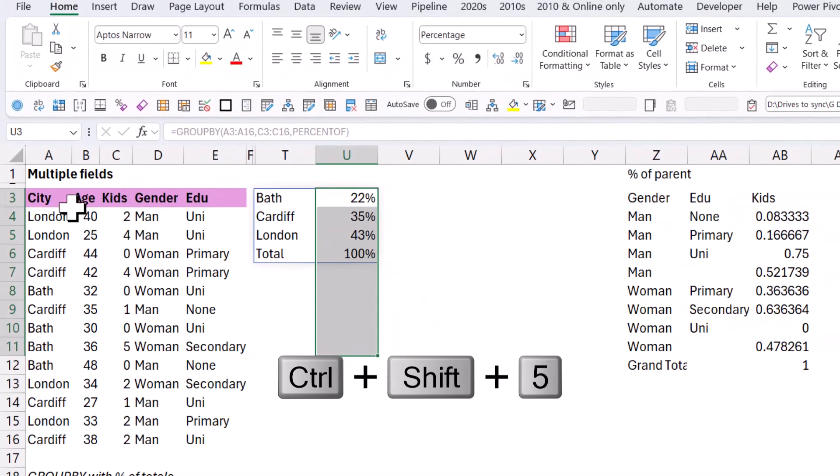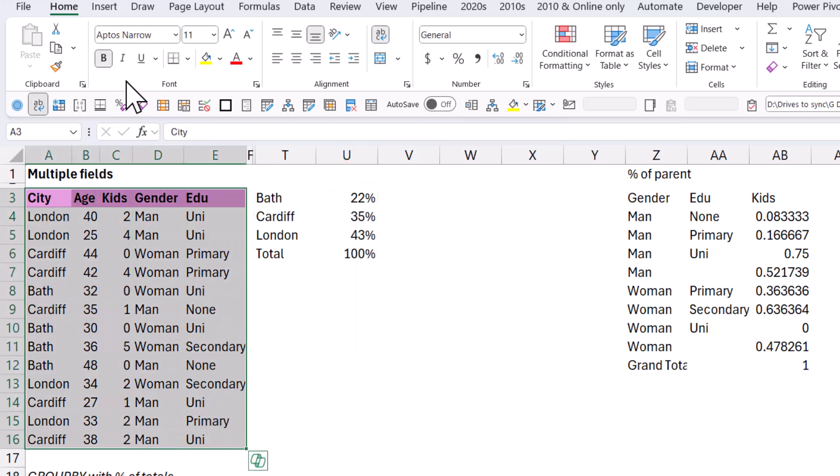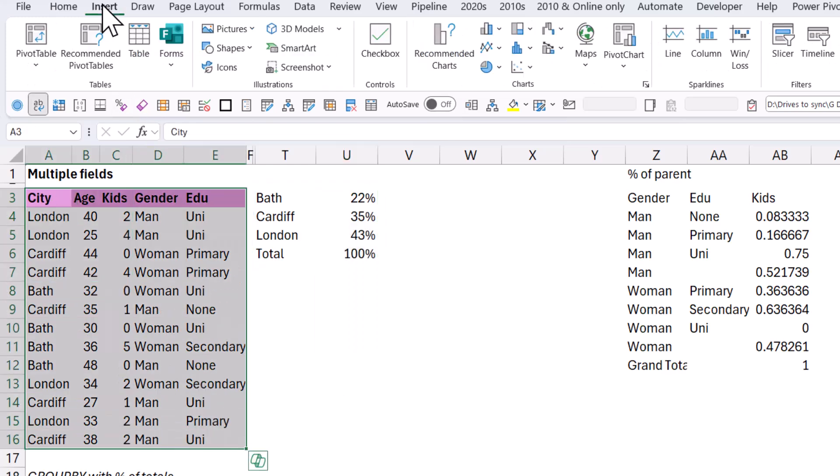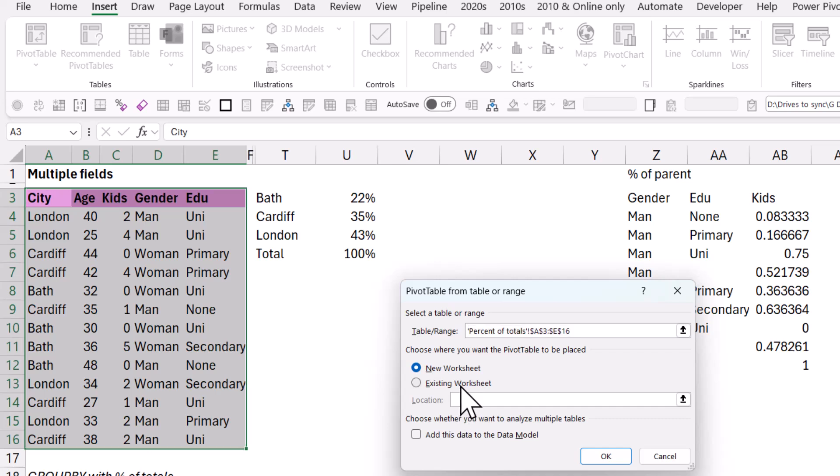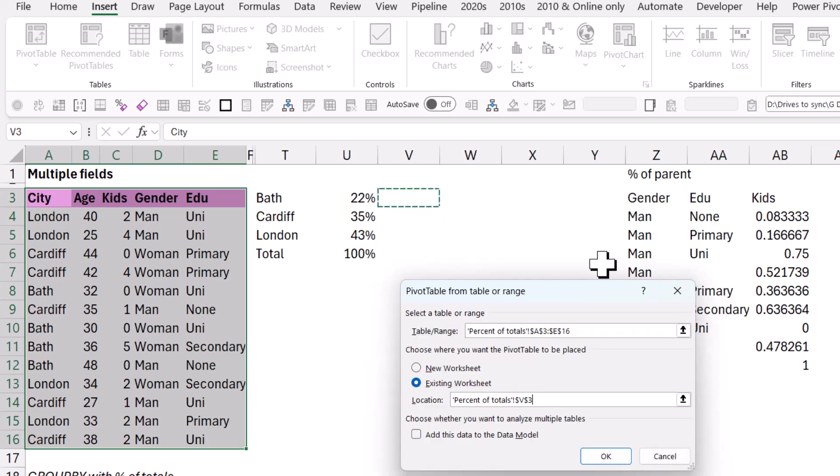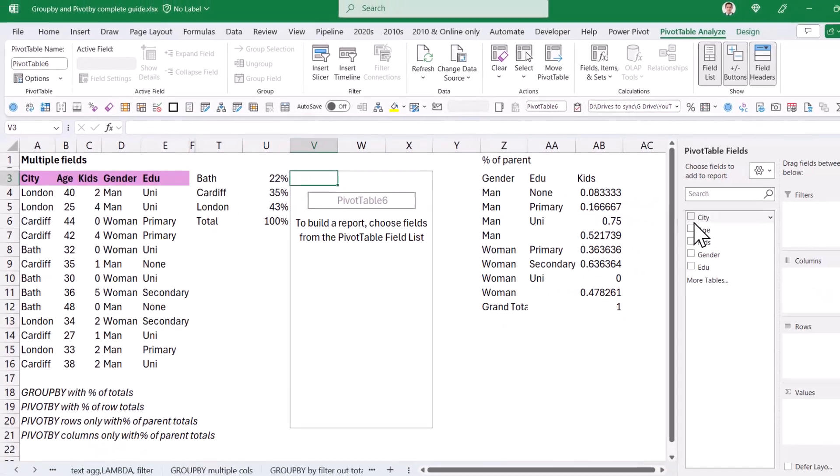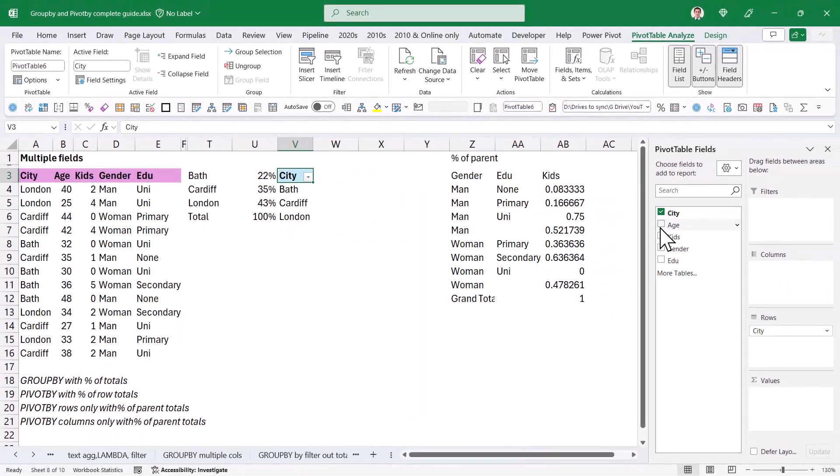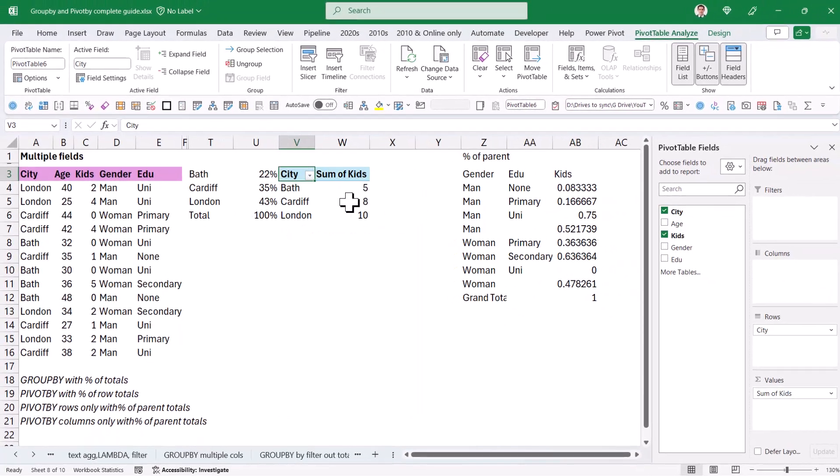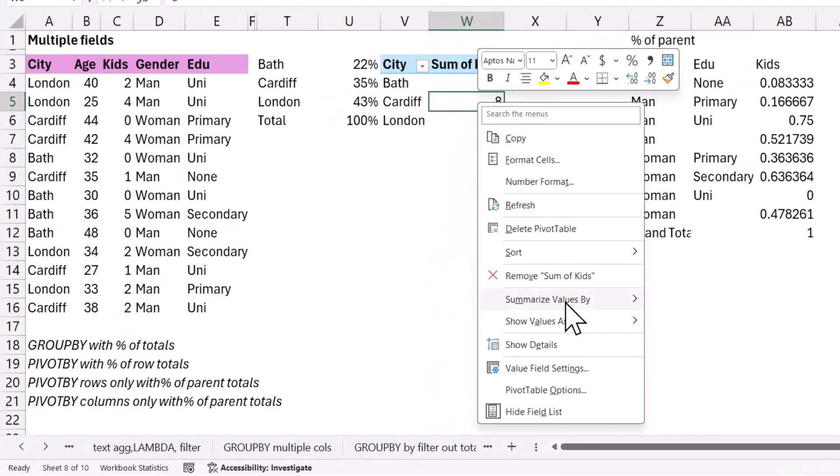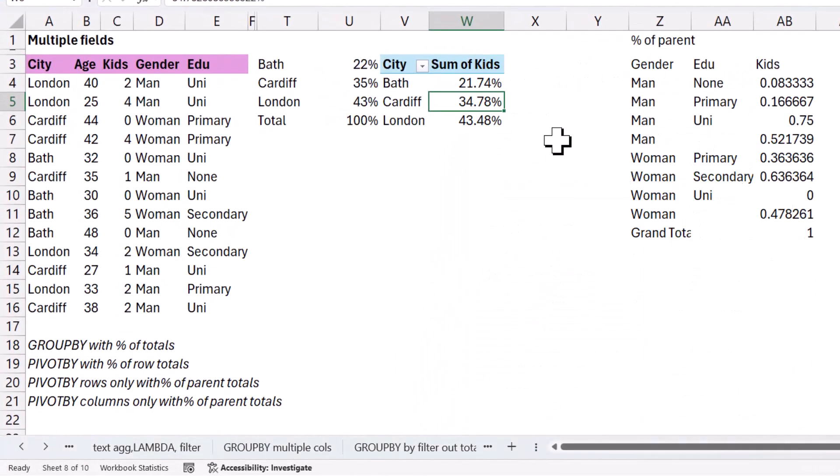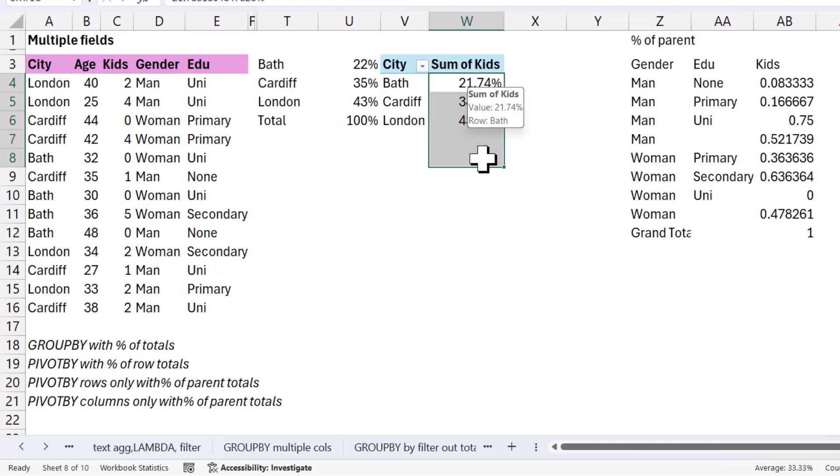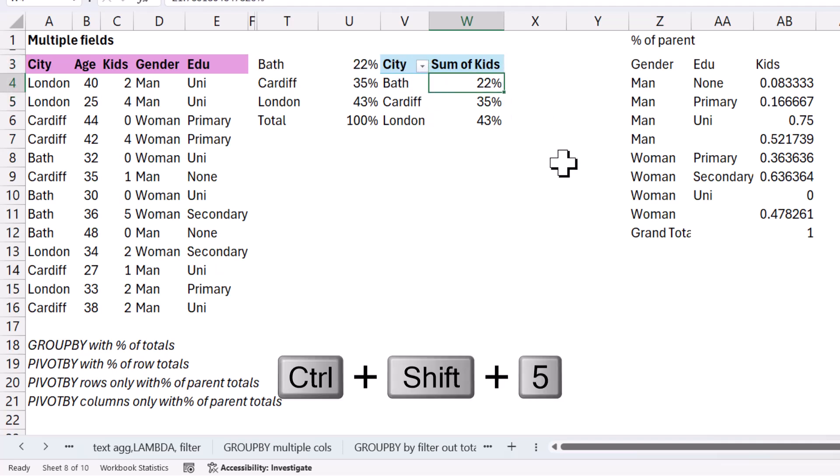To show this to you in pivot table format, it would be insert pivot table, and I'm going to choose to place it in an existing worksheet. Let's place it over here. And then I'm going to do city and then kids. And here, I'm going to right click and choose show values as percent of grand total like this. So it's the same numbers as you can see. I'm going to do control shift percent to get rid of the decimals. I never liked the decimals for percentages.